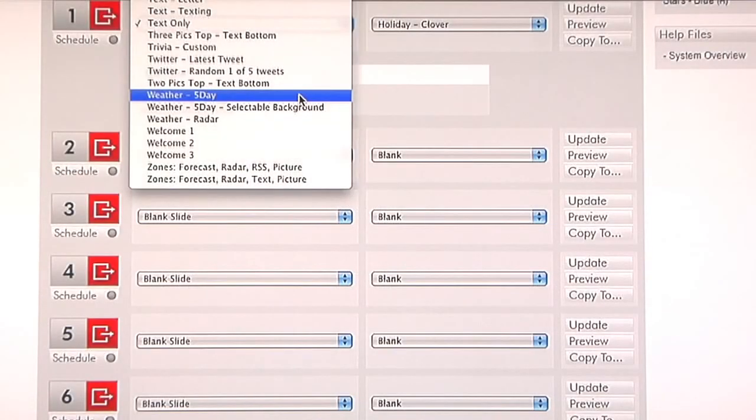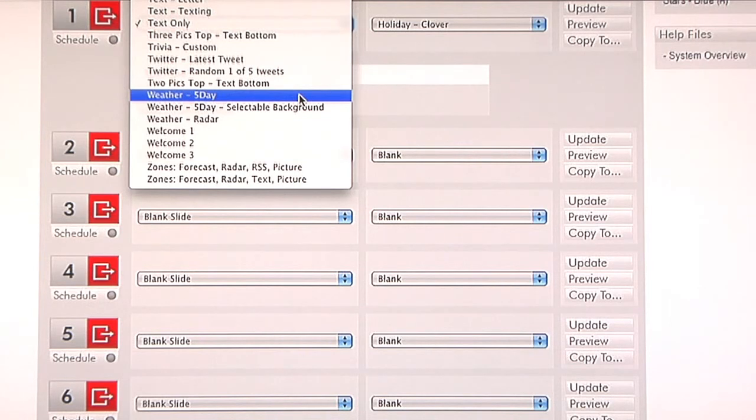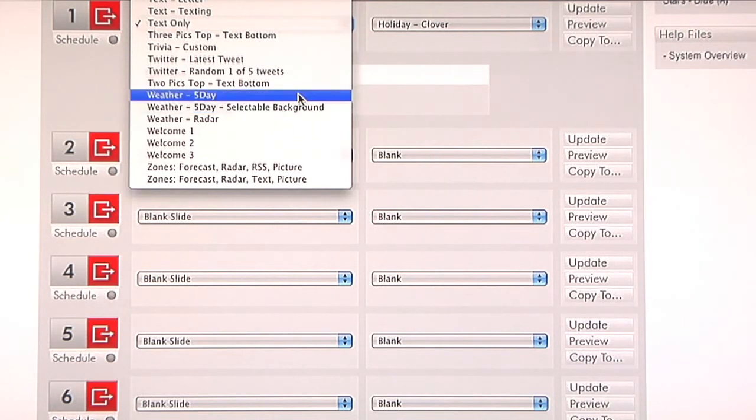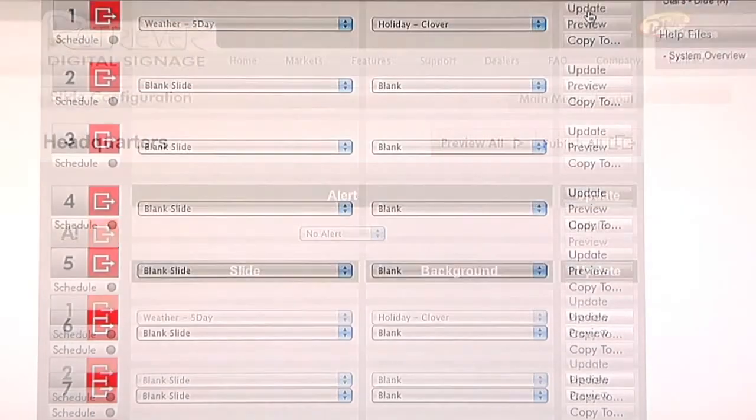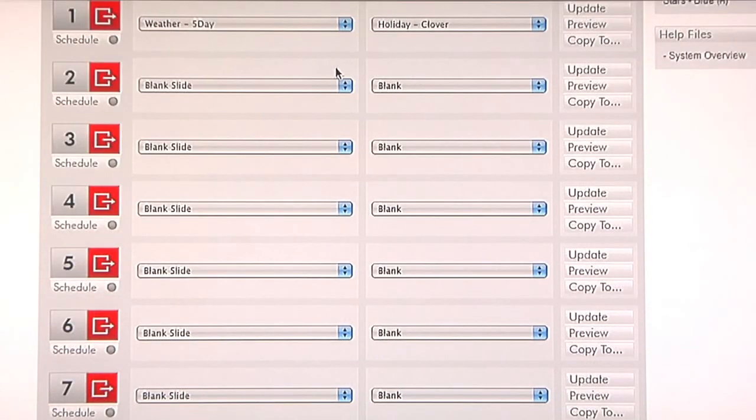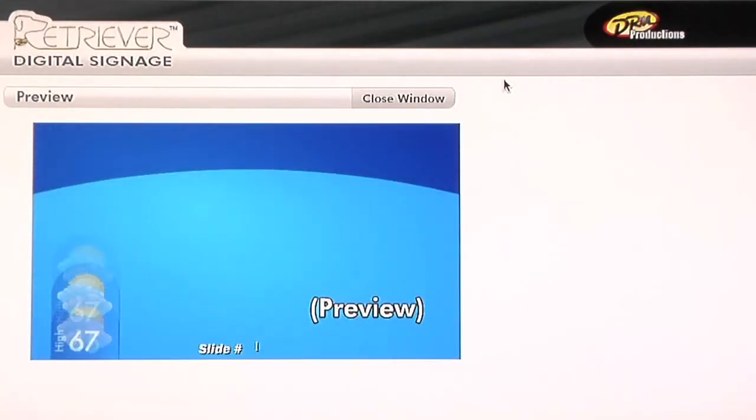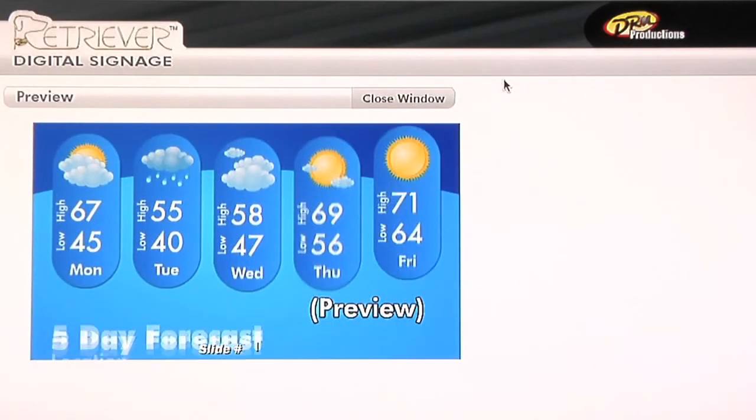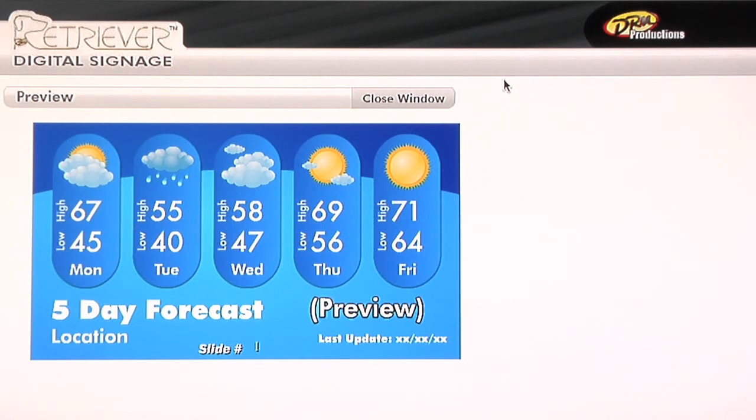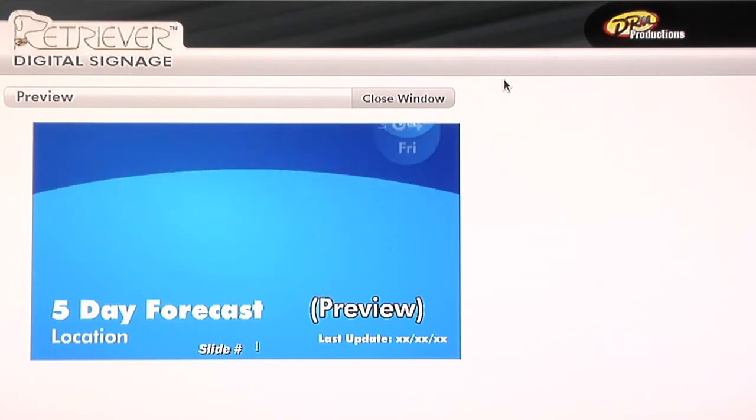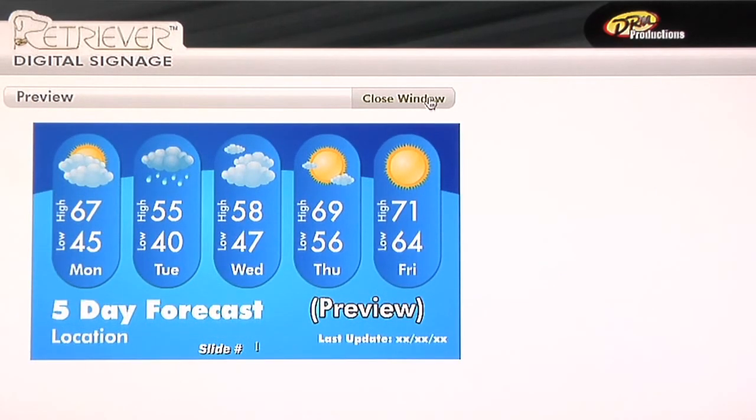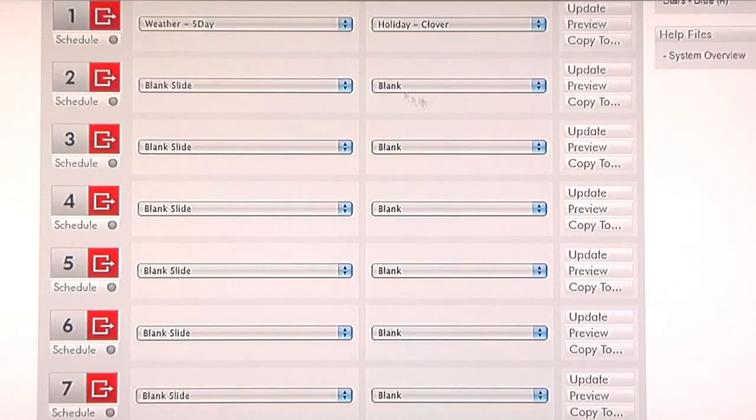An extremely popular slide that's based on your zip code or your current area of business is the weather five-day forecast. The weather five-day can be done with a selectable background or a standard slide in which it already has a preset background that you don't necessarily need to pick. In this particular preview slide, you're going to see a canned forecast that appears in your preview in which the live monitor will actually display something else. It'll display the current weather. But that's exactly how it'll look and feel.